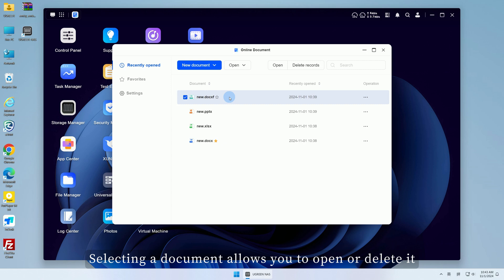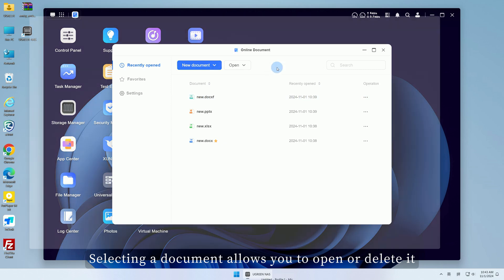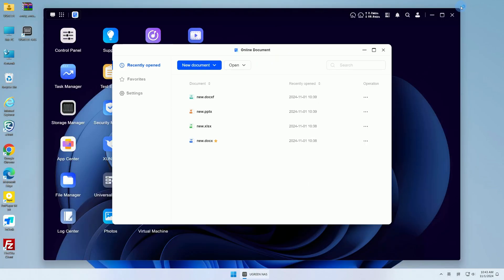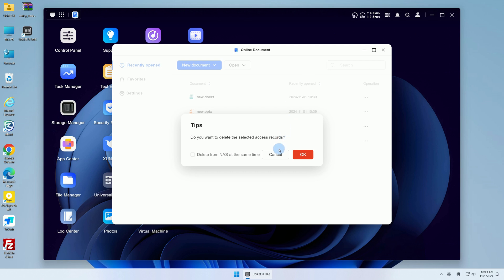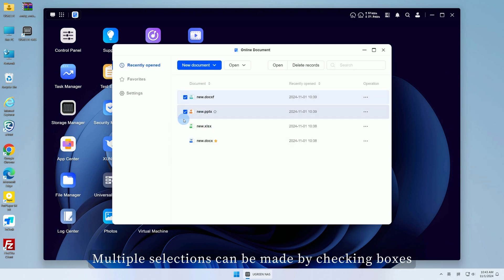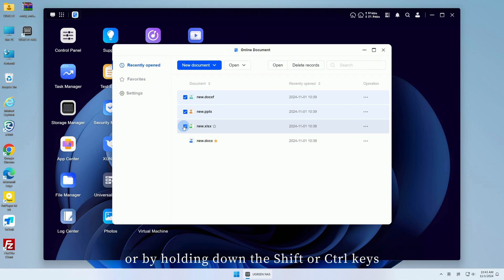Selecting a document allows you to open or delete it. To open multiple documents, multiple selections can be made by checking boxes or by holding down the Shift or Control keys.